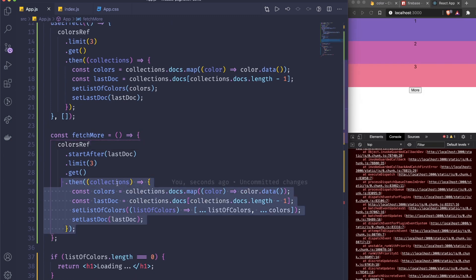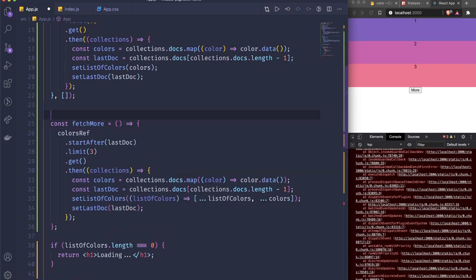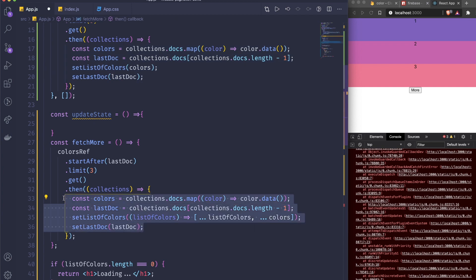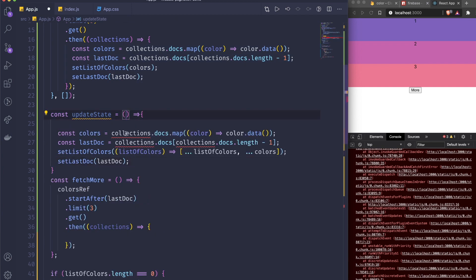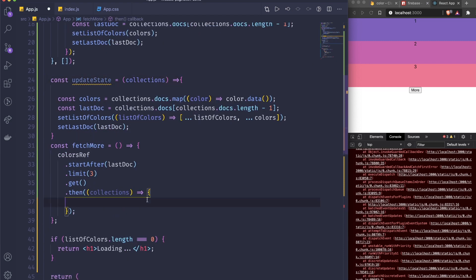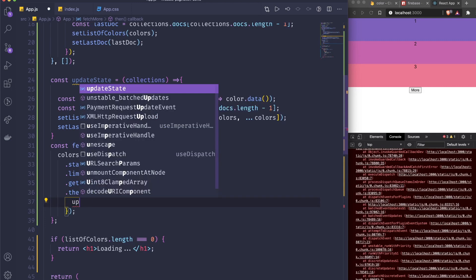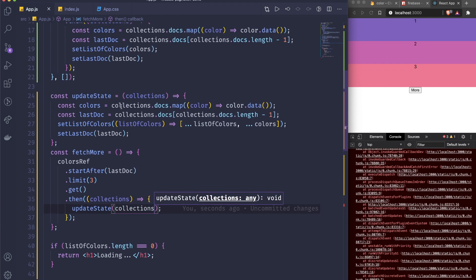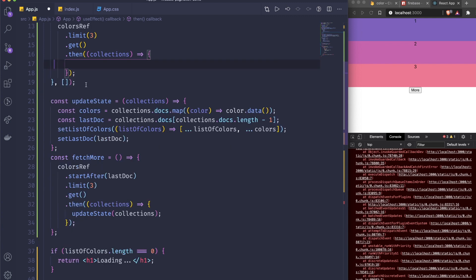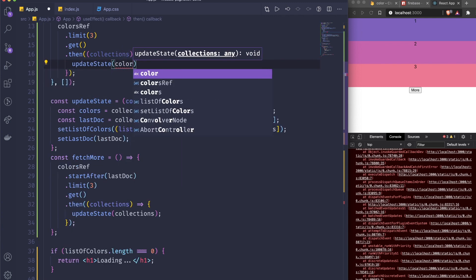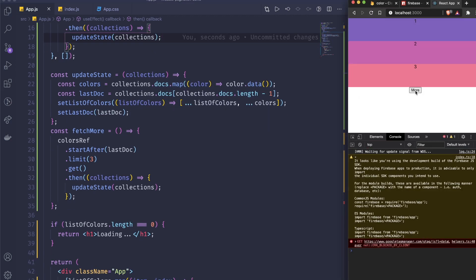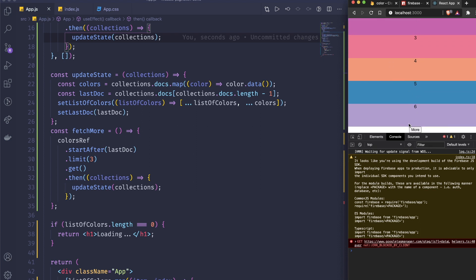I create the updateState arrow function, paste the shared state-setting logic inside it, and accept collection as a parameter. Then in both the initial useEffect fetch and in fetchMore, I replace the duplicated code with a call to updateState(collection). Testing it confirms it still works correctly.